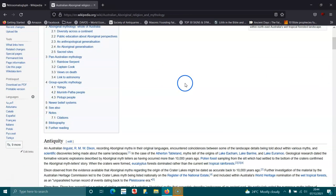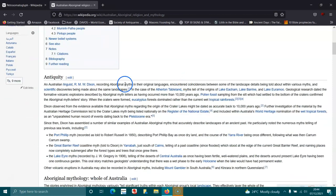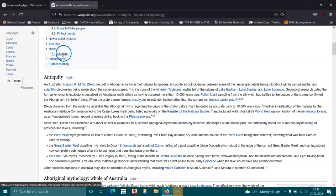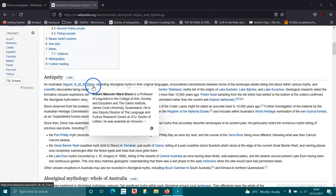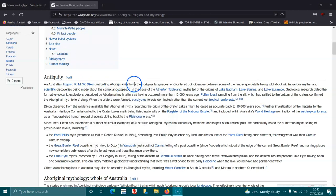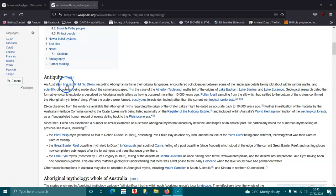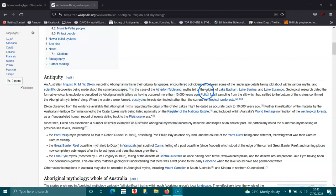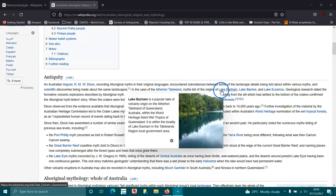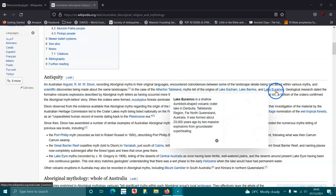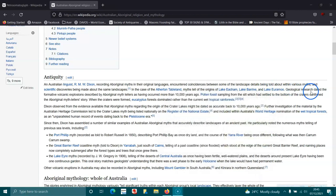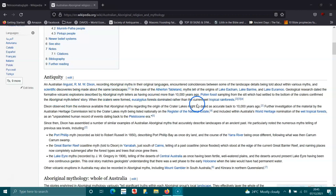And their history goes back 55,000, 60,000 years. An Australian linguist, R.M.W. Dixon, recording Aboriginal myths in their oral languages encountered coincidence between some of the landscape details being told about various myths and scientific discoveries being made about the same landscapes. In case of the Atherton Tableland myths tell of the origins of Lake Eacham, Lake Barrine and Lake Eumundi. Geological research dated the formative volcanic explosions described by the Aboriginal myth tellers as having occurred more than 10,000 years ago. Pollen fossil sampling from the silt which has settled to the bottom of the craters confirms the Aboriginal myths tell the story.